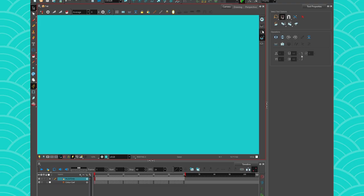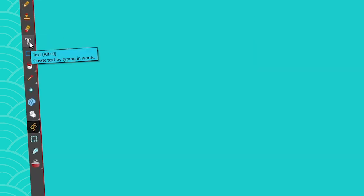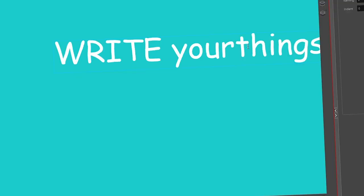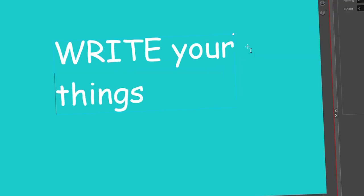To add text to your layer, all you have to do is press on the text icon here, click, and then it's going to give you a typing section and you can just write your things. If you want things to be down, you can just press enter. It's going to put them down.